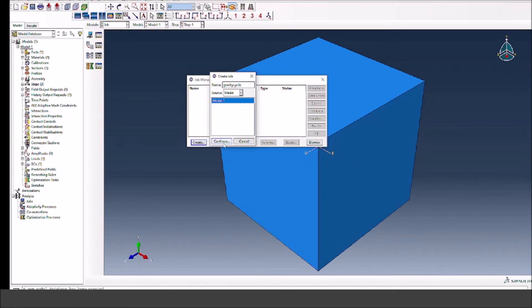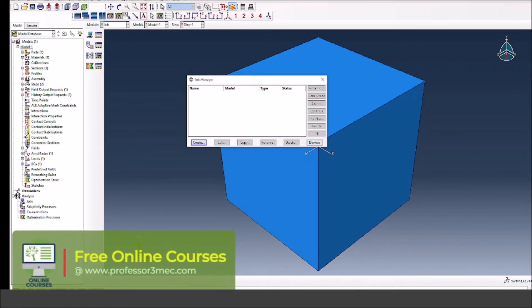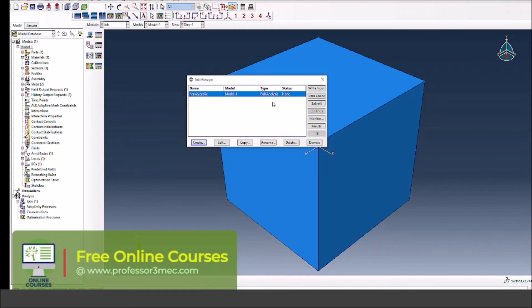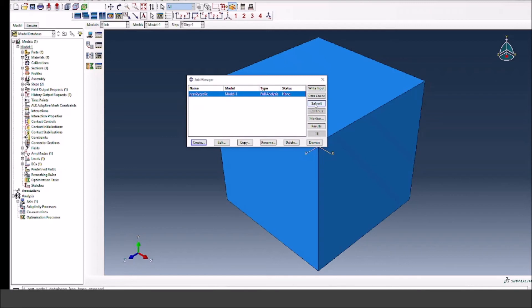Let's press continue. We have now a job and we now submit the job.